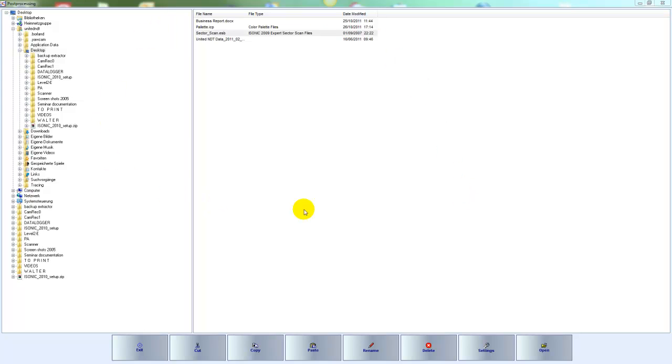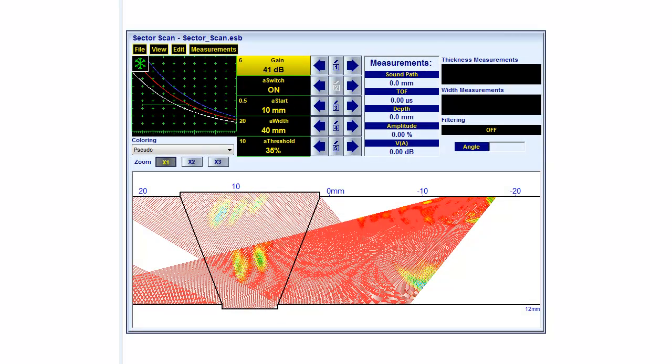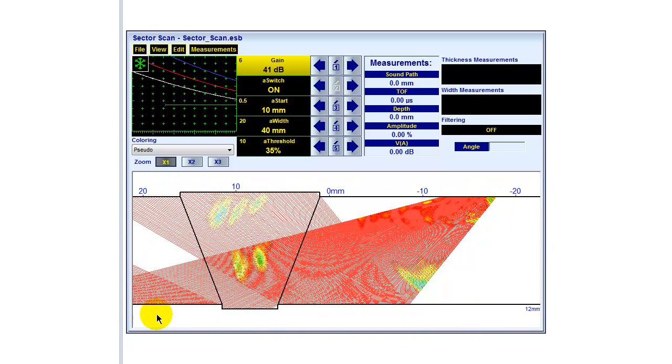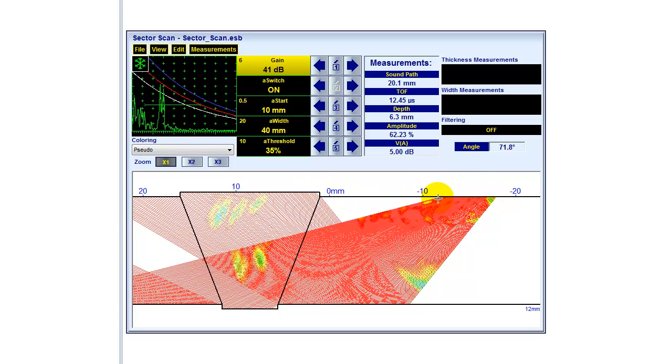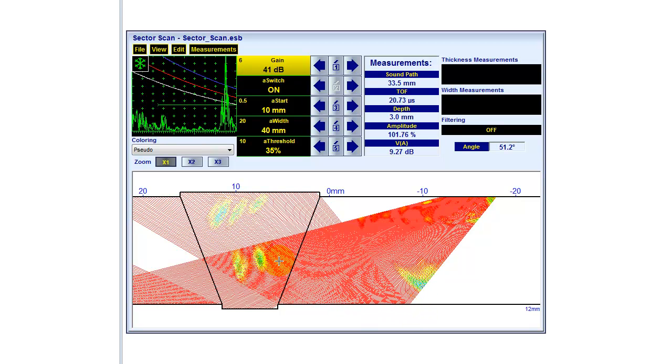I want to show you the functionality of the software, and that's why I'm now opening one scan, one sector scan, a file which has been recorded with the iSonic 2009. So here we are. Now this is an image showing the welding and showing the beam, the sector scan which has been captured with the iSonic 2009.